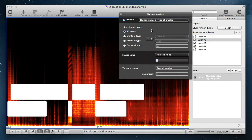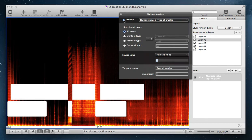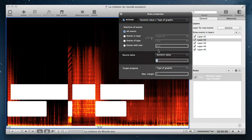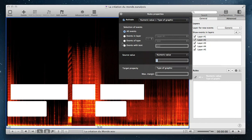In this window, you have four parts. The first is if this rule is activated or not. In the second part, you decide on which events you will apply the rule. Here it's all events, but you can select events in a specific layer, or events of a specific type, or events with a specific text.